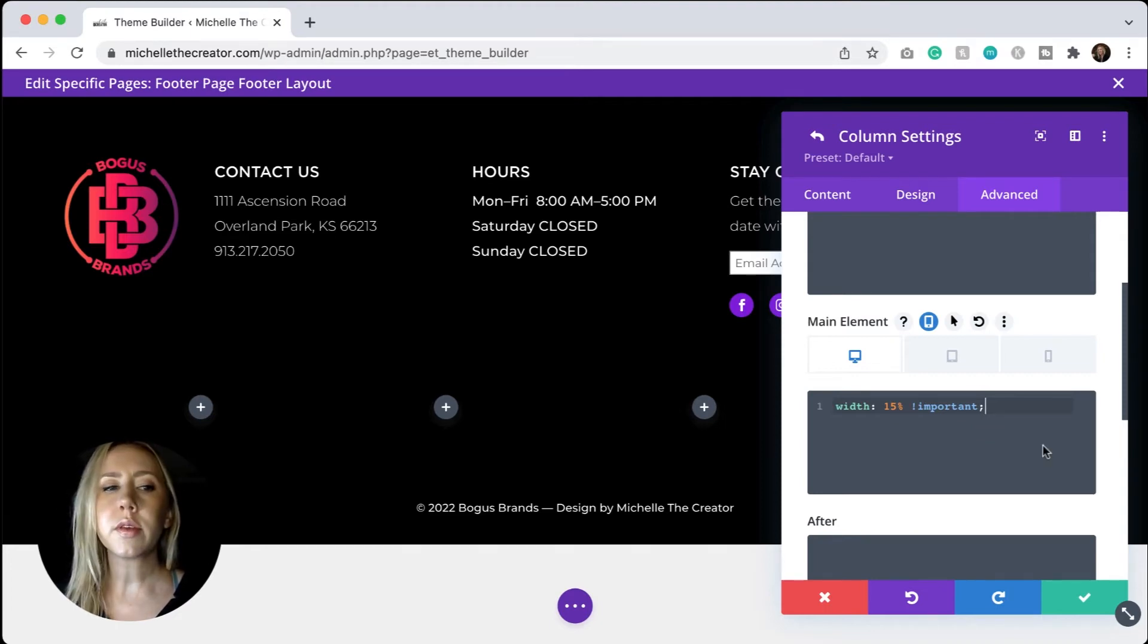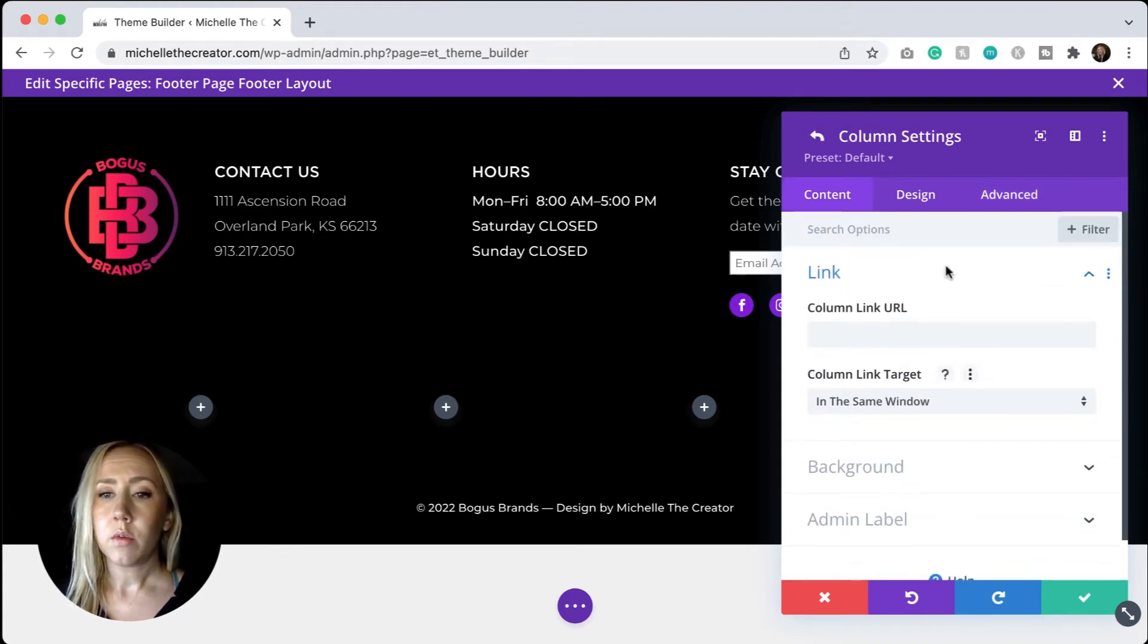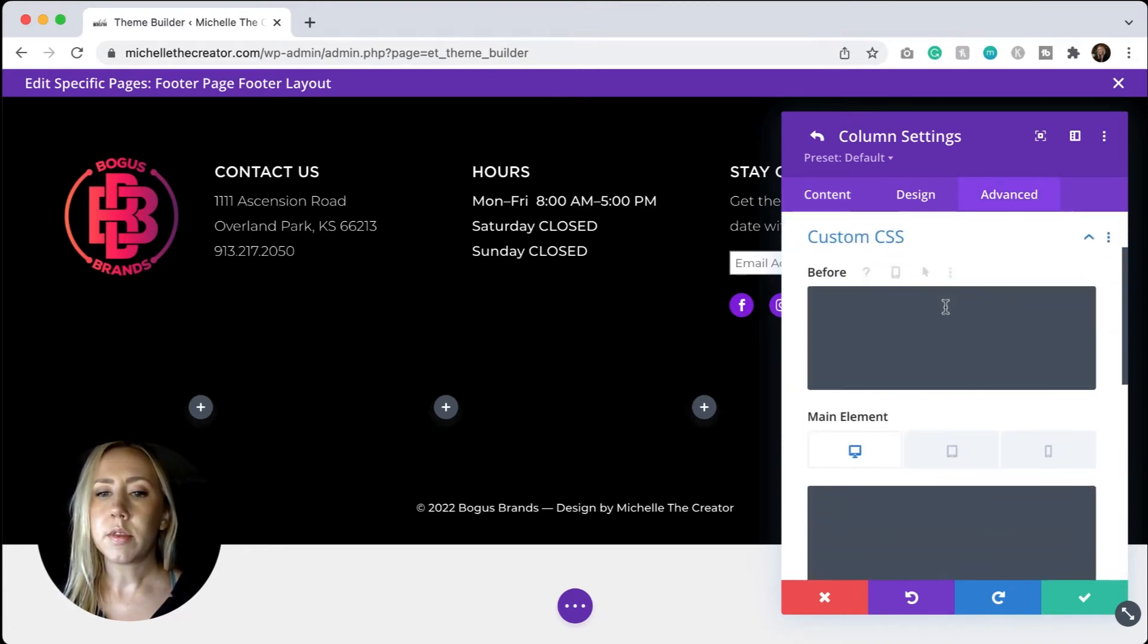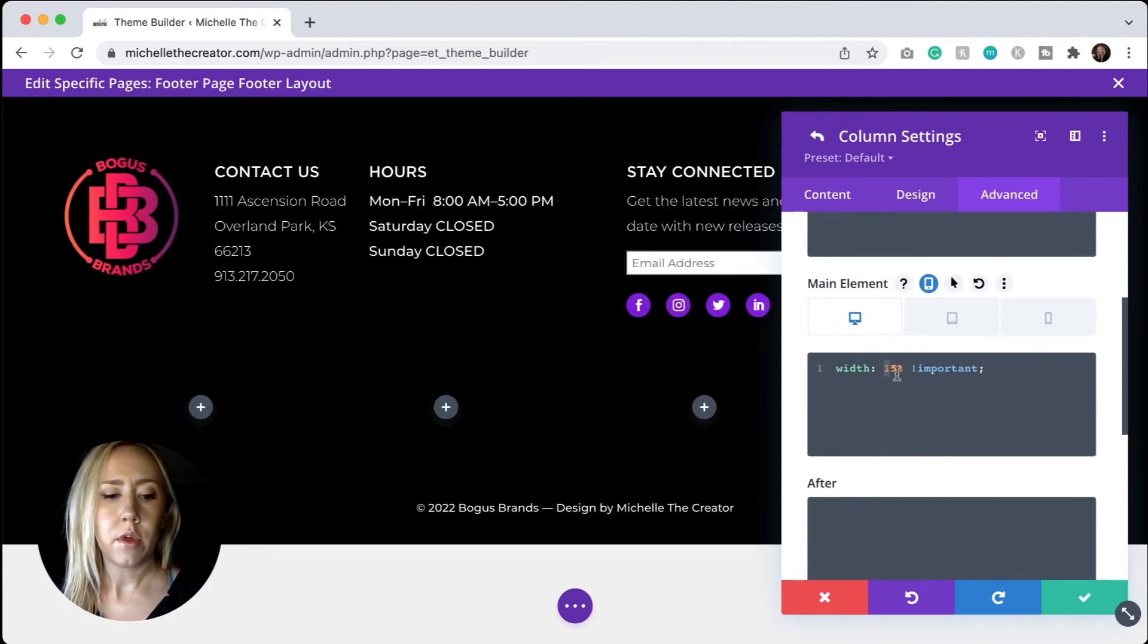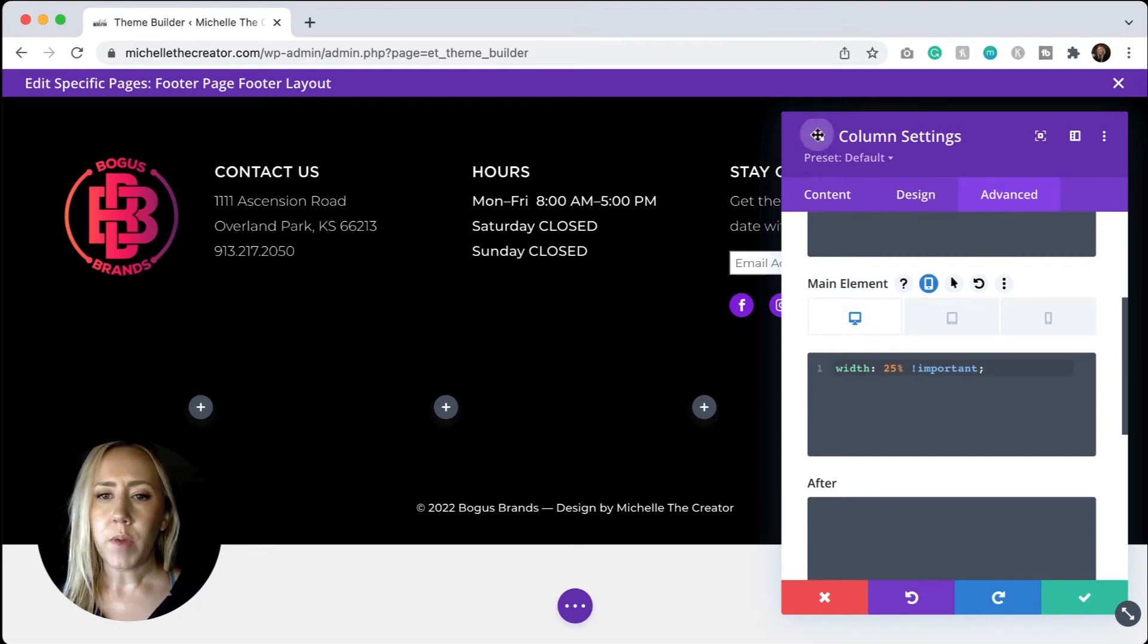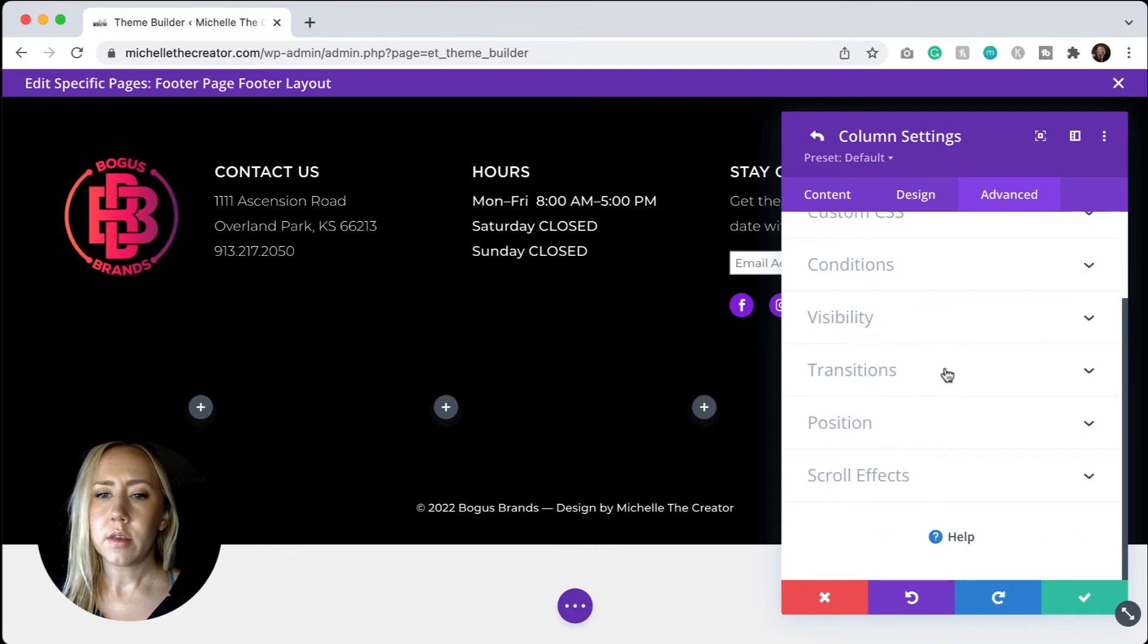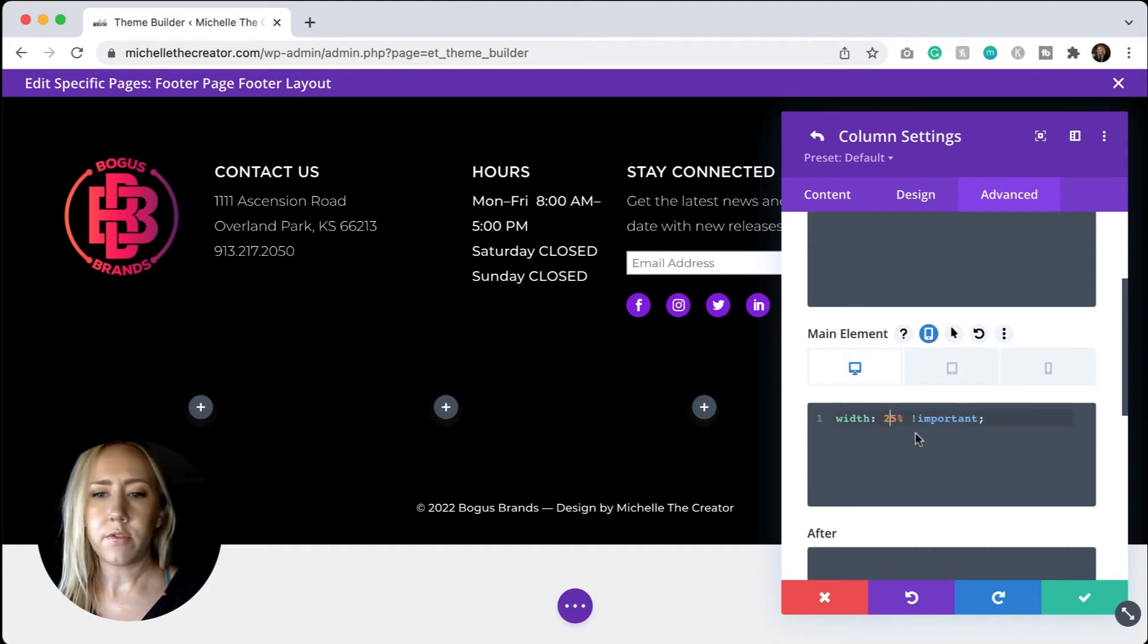So now you can see that that column is significantly smaller than what it was. I'll go back. We'll make a new adjustment. We're in column two now. Go to the advanced tab, custom CSS, main element, and determine what width you want. For this one, I am going to set it at 25. And then we'll go back to do the third advanced custom CSS. We'll do 25 for this middle one as well.